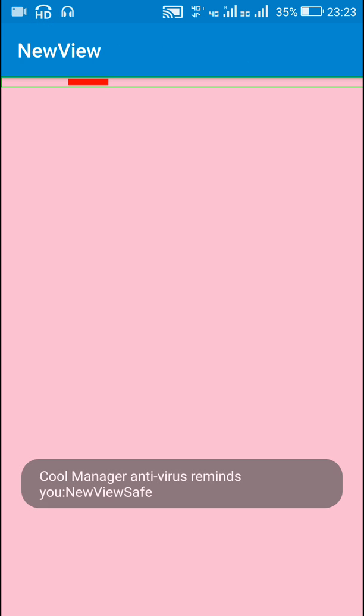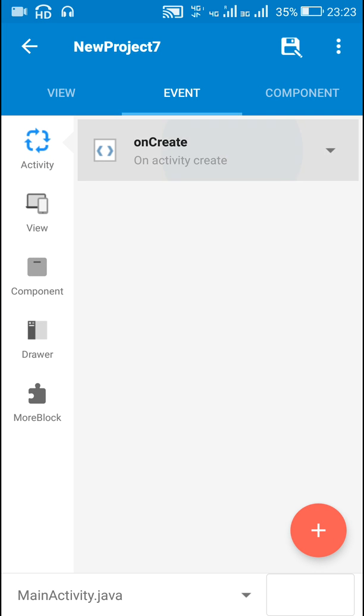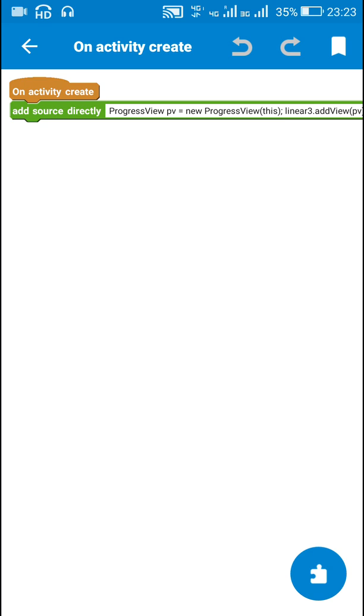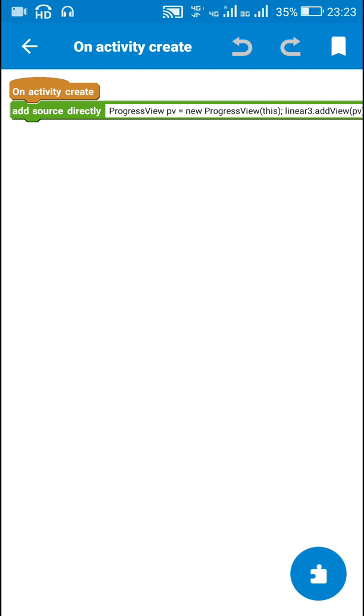Here you can see we have a static progress view: outer rectangle in green color, inner rectangle in red color with width 120. Now I will show you how to make it moving and how to add other methods to it.